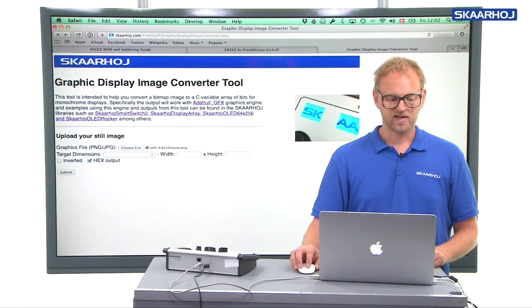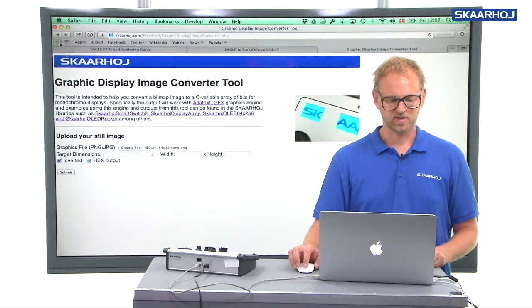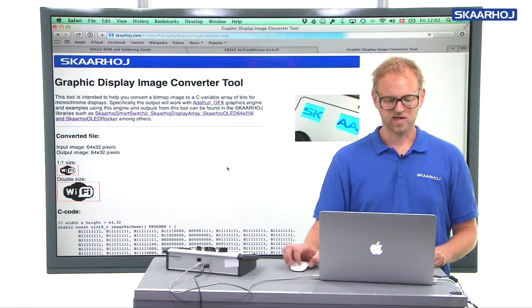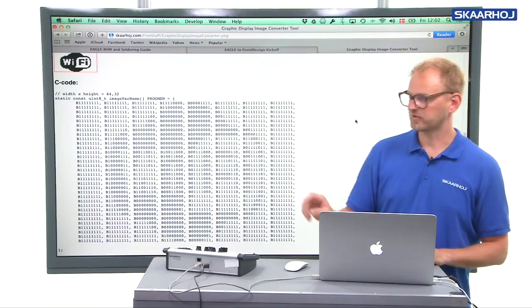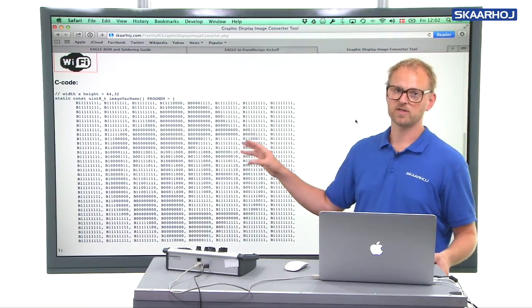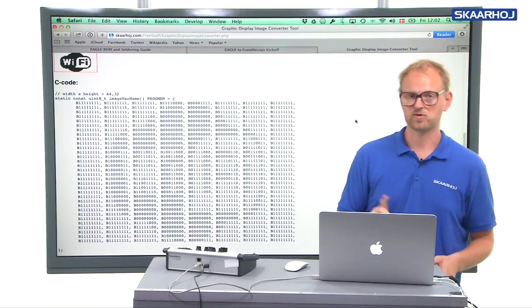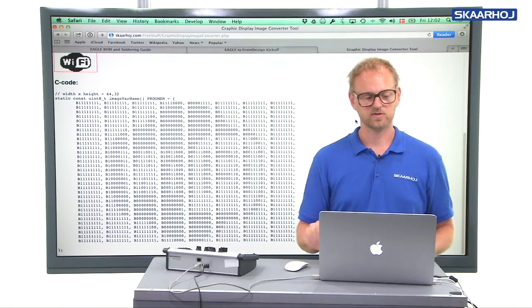And finally, there's an invert option. If for some reason your code, this will be easier to see if it's binary output, then all the zeros in the code will now be a turned on pixel and the ones is a turned off pixel. So it's just inverting the image.